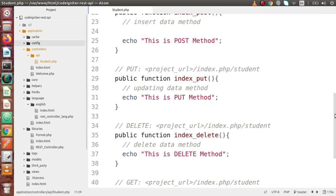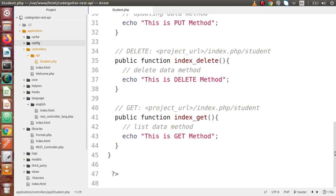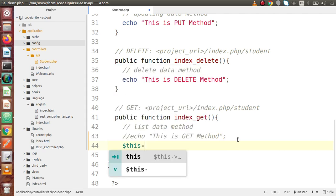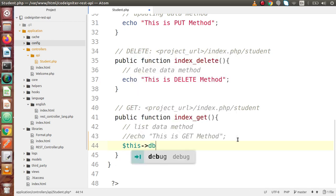If I go back to our GET method — before using our DB, let me comment this line. What we basically mean by load database is that it will give us access to the DB object, so we can successfully access this object and use our query builder.